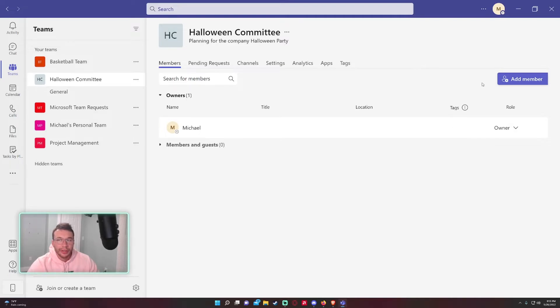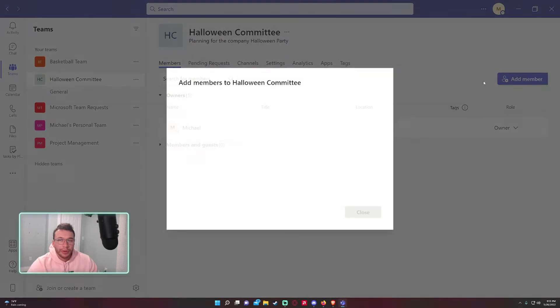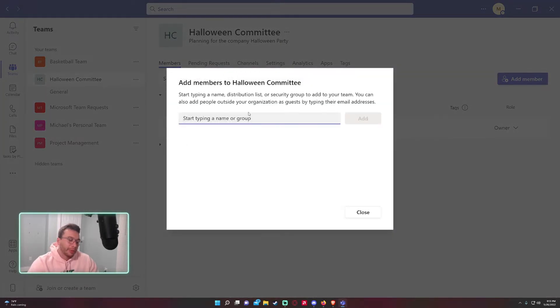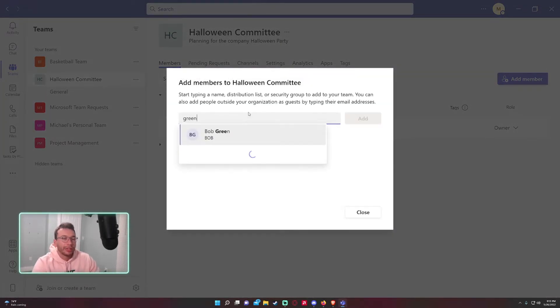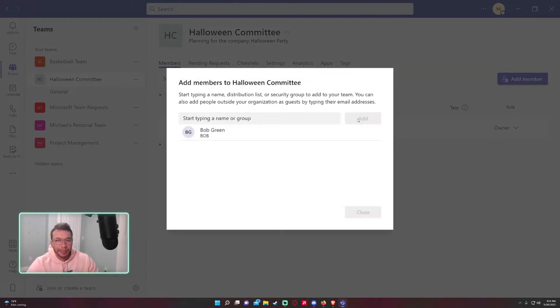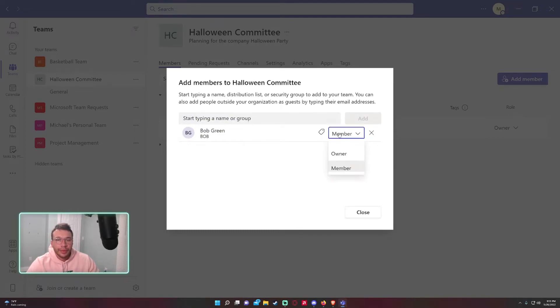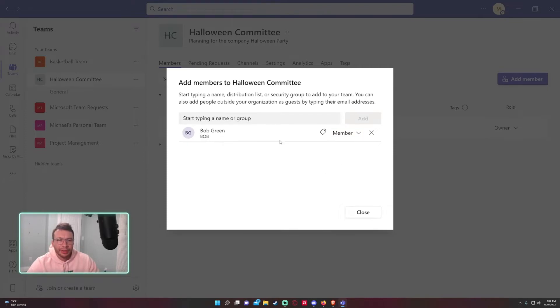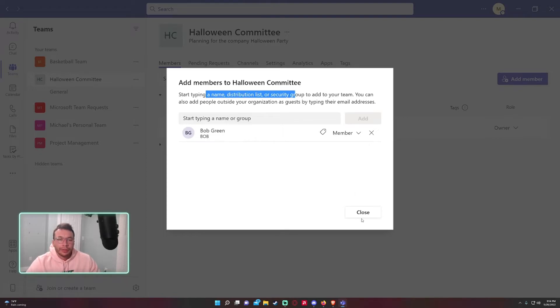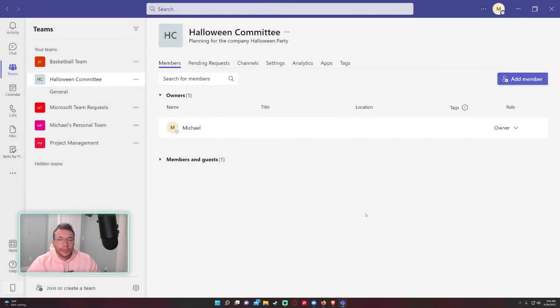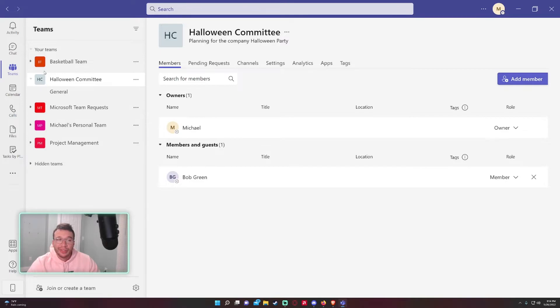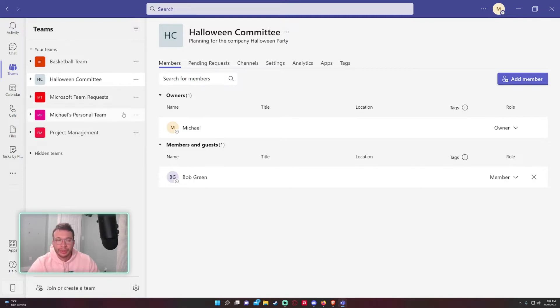Right now I don't have any members on the team. I will go ahead and add a few members. Let me try to remember the names. Bob Green, we'll add as a member. Once you add them, you can switch them from a member to an owner. I'll switch Bob Green to a member for now. Click on close. Bob Green is now able to see this team in his Microsoft Teams application. It might take a minute or two, but it will show up eventually. That's pretty much all for this screen.